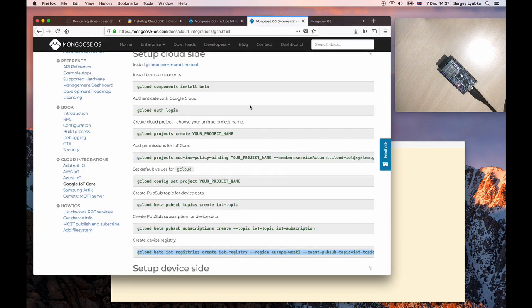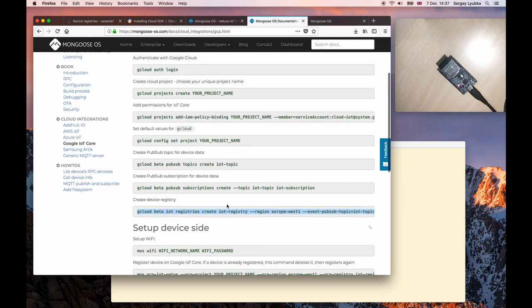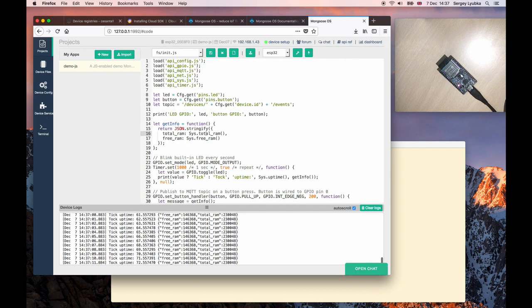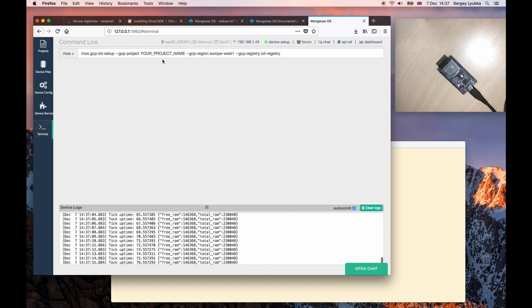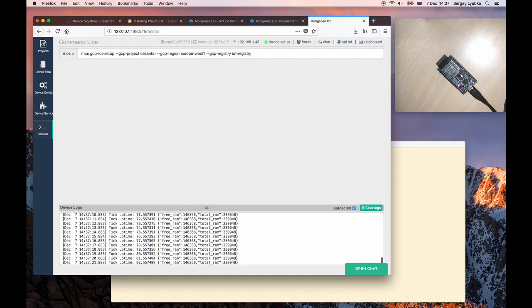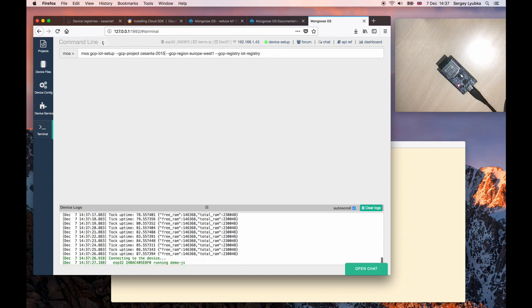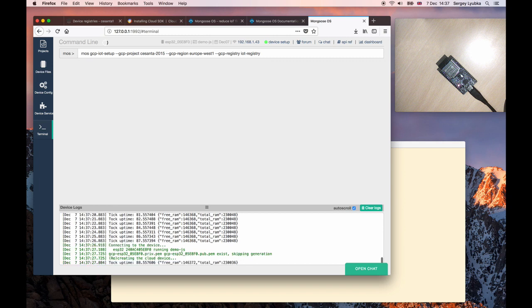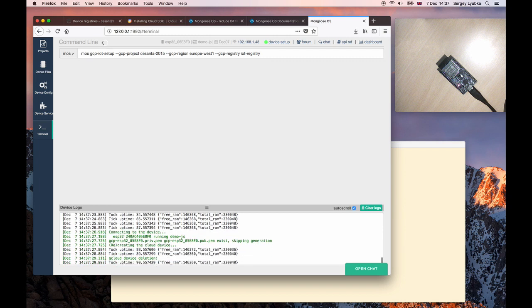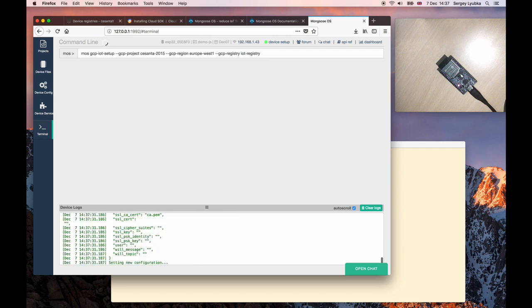Go back to the instructions. Copy the last command. Click on Terminal tab and paste this command here. Change project name and press Enter. So this last command provisions the device to Google IoT Core.